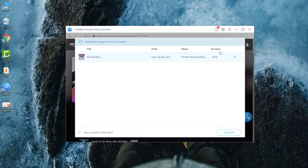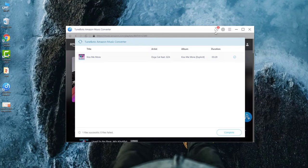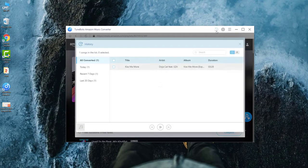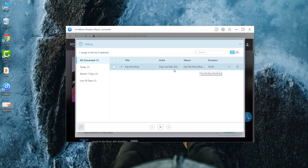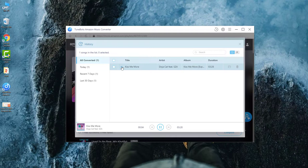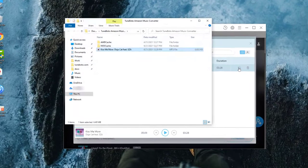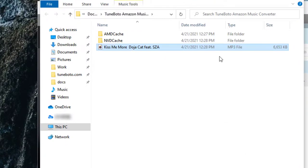It's completed. Go to the history download list. Let's try to play this converted Kiss Me More on TuneBoto. It sounds great. Click the folder icon here. And then you will get the converted Amazon Music file in MP3 format.